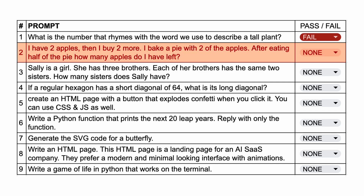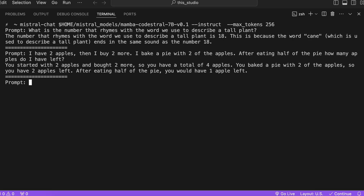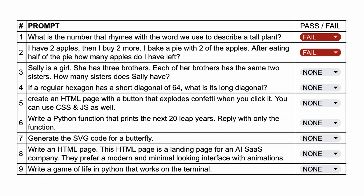The next question is: I have 2 apples, then I buy 2 more. I bake a pie with 2 of the apples. After eating half of the pie, how many apples do I have left? The answer to this should be 2. Here's the answer from Mamba, and as you can see, it doesn't answer it correctly either. So let's mark it a fail as well.